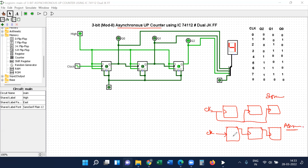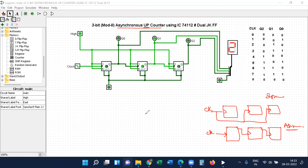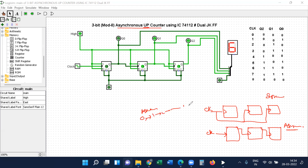In an asynchronous counter, we are not applying the clock pulse simultaneously to all the flip-flops. Up-counter means the sequence should be in ascending order. The ascending order is 0, 1, 2, 3 — this is called the up-sequence.